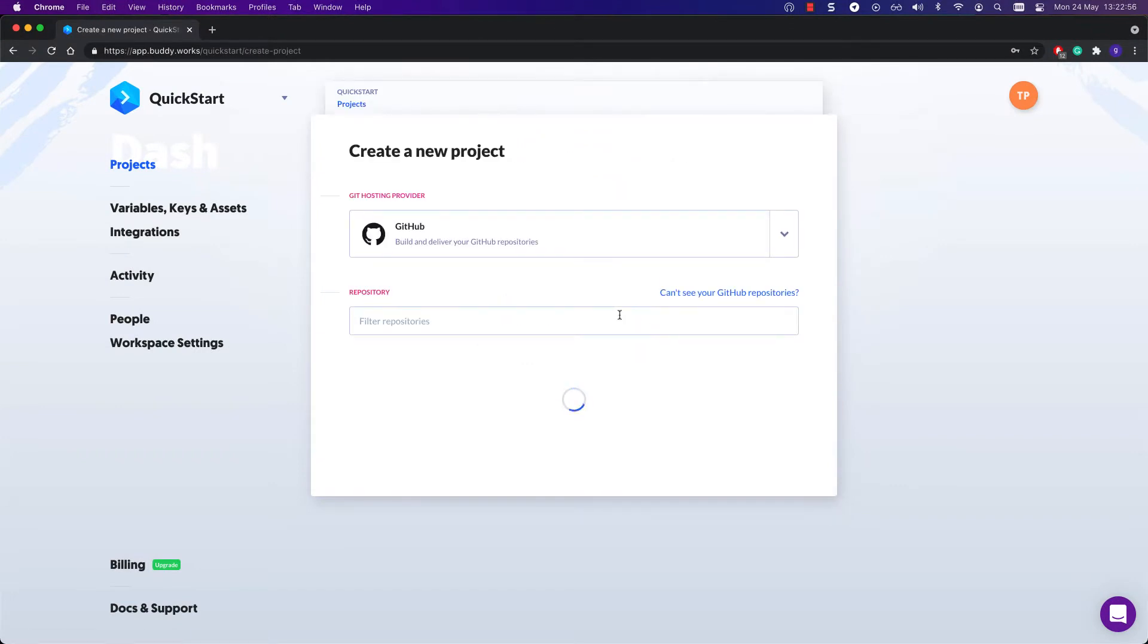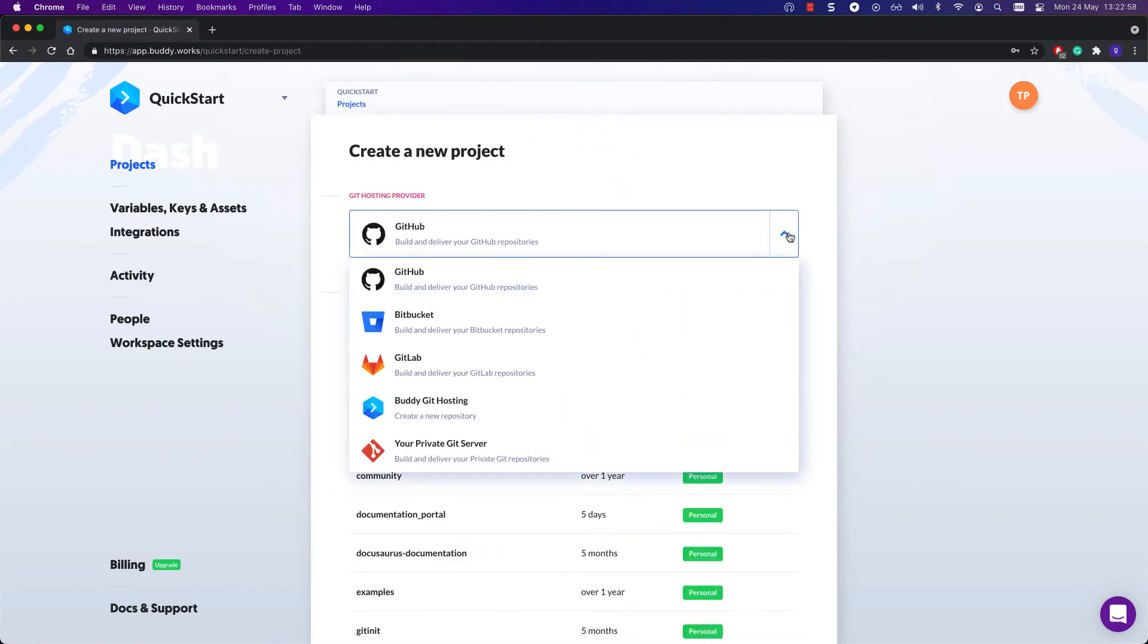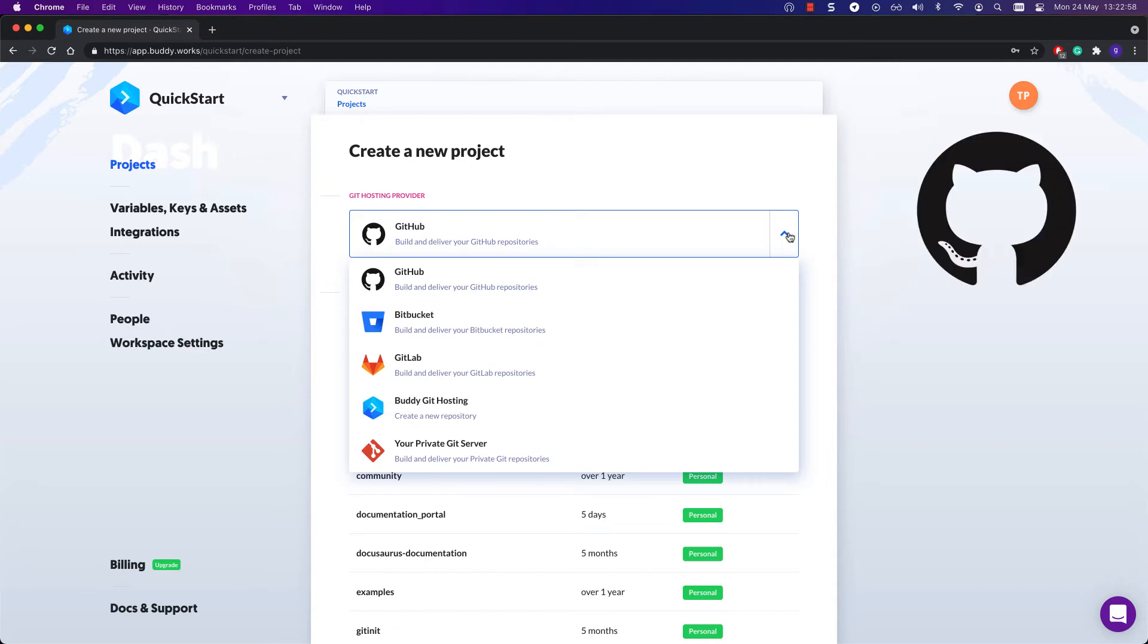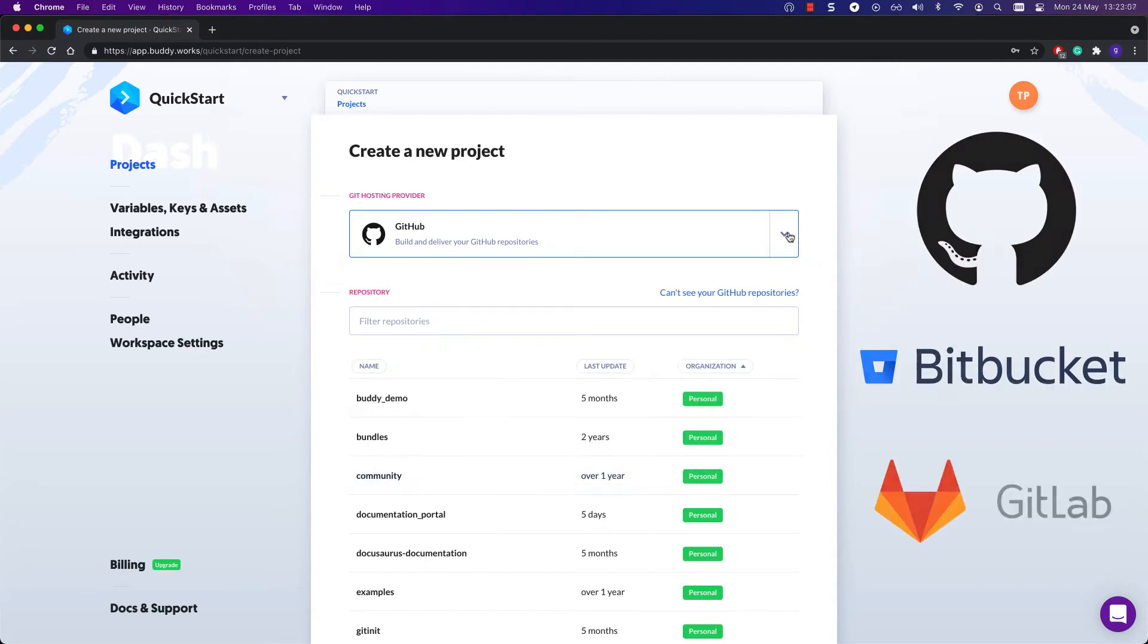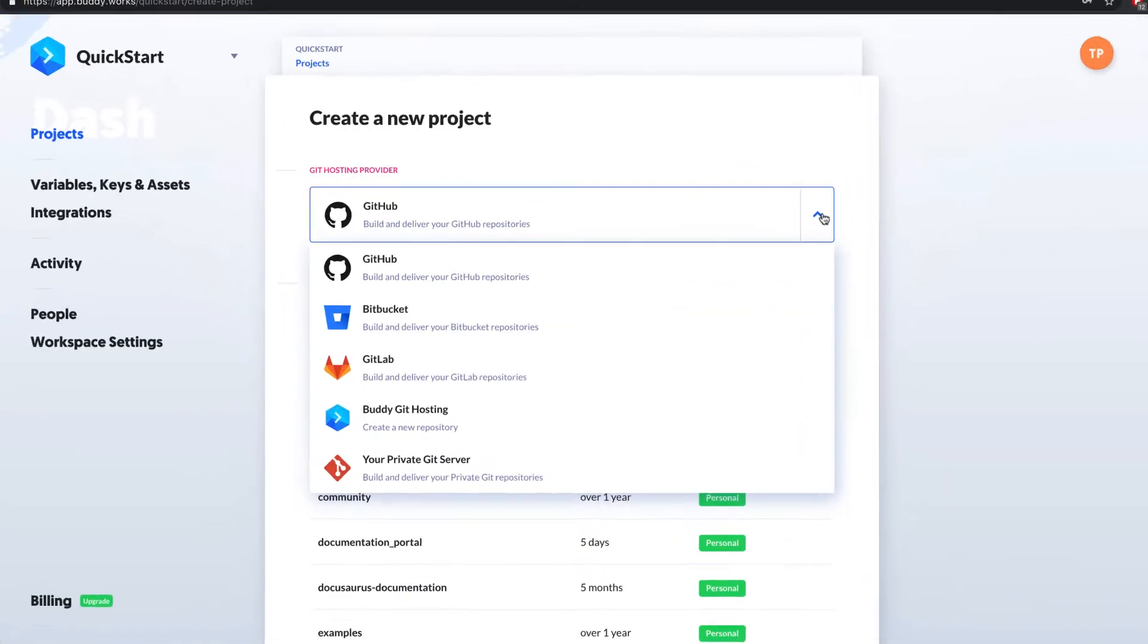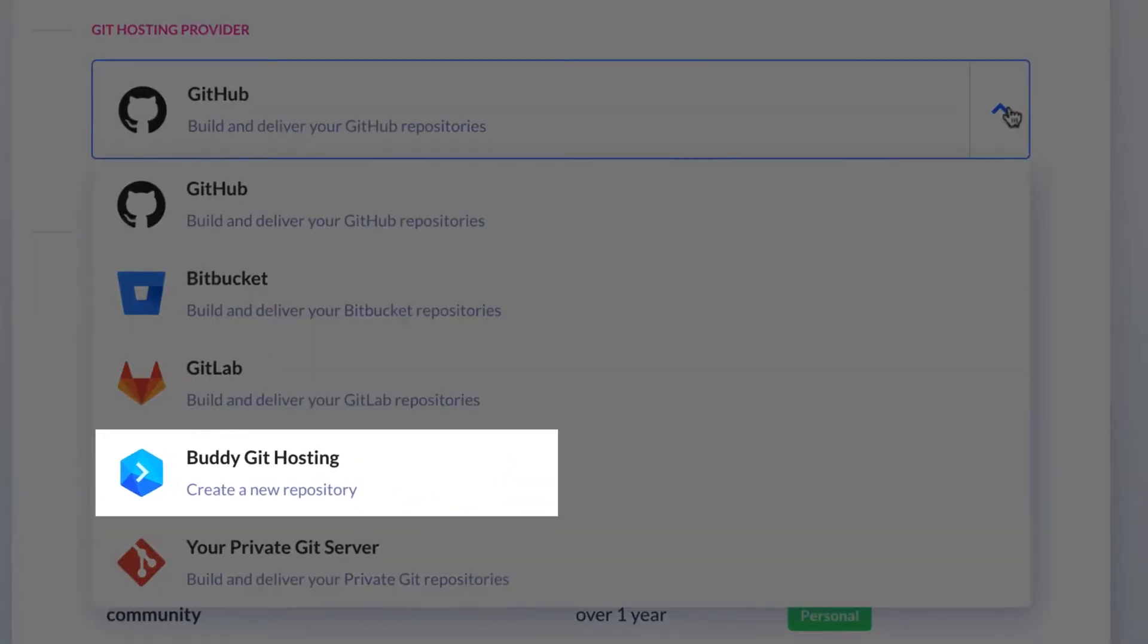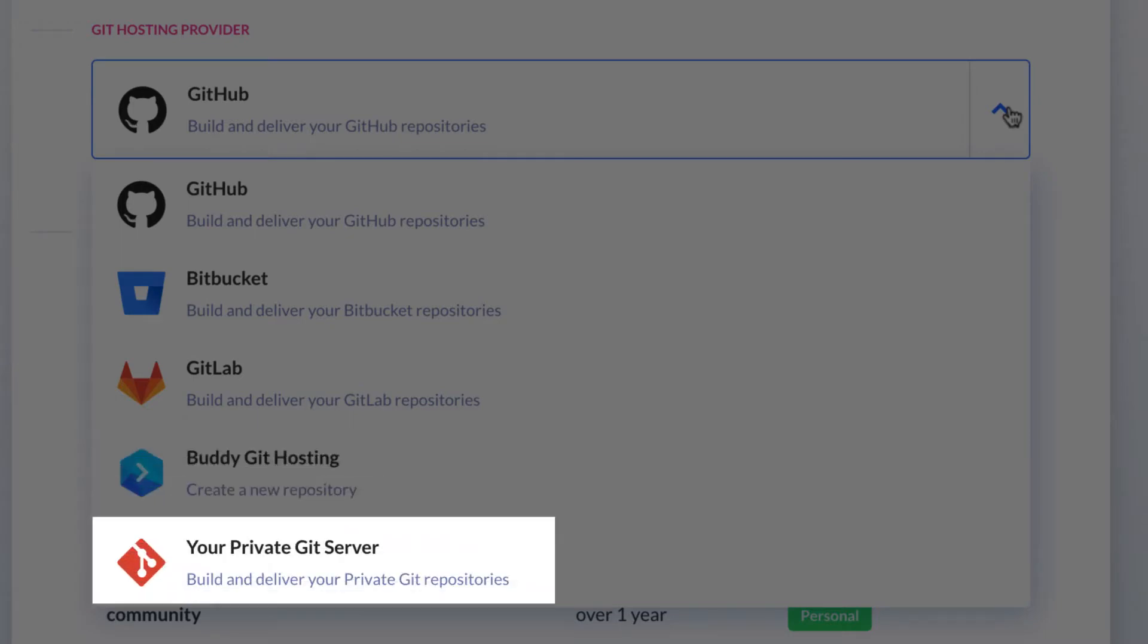First, choose your Git provider. Buddy lets you create pipelines for Git projects hosted with GitHub, Bitbucket, or GitLab. Choose the repo with your code and you're set. If you don't have your Git setup ready yet, you can host your code with Buddy Git hosting. Got your own thing going? We've got you covered.